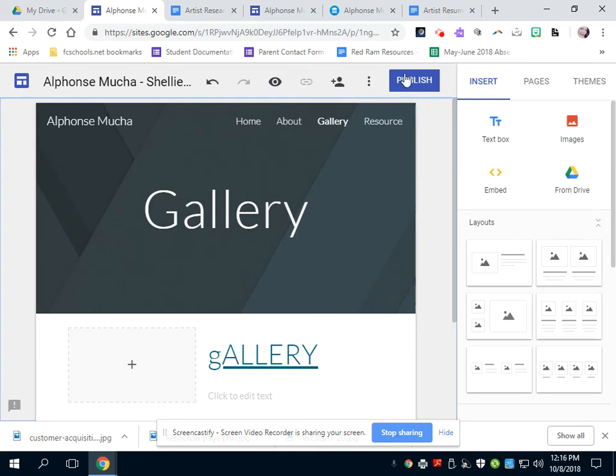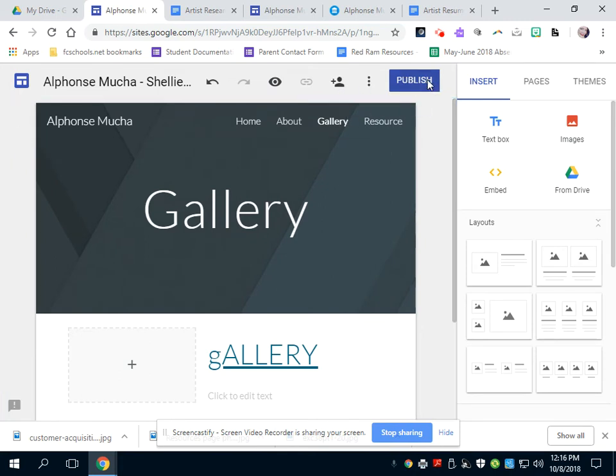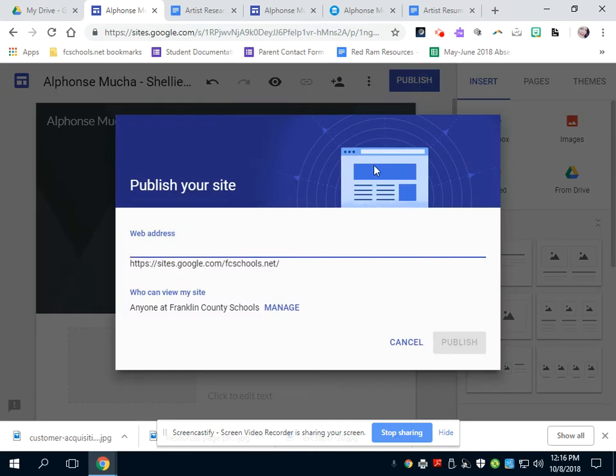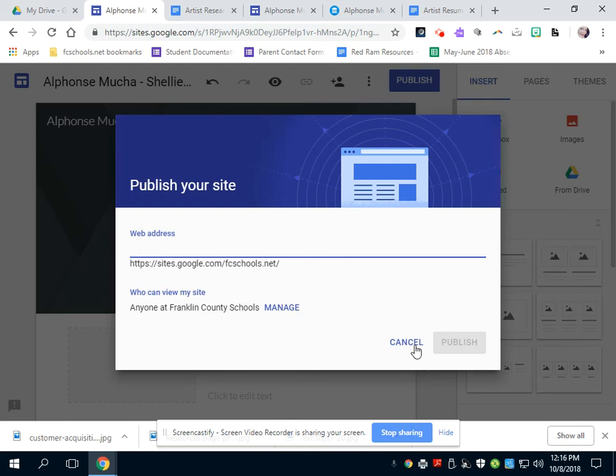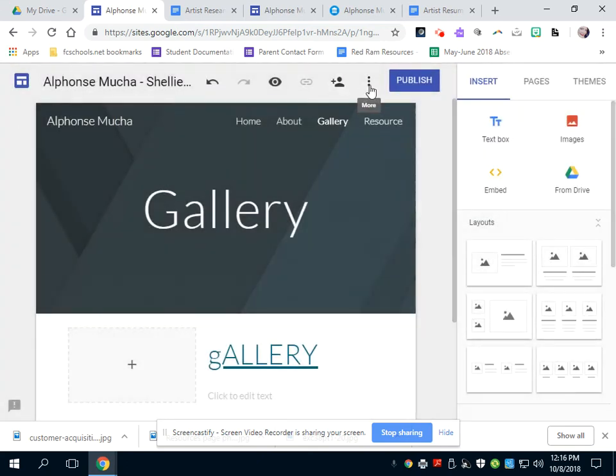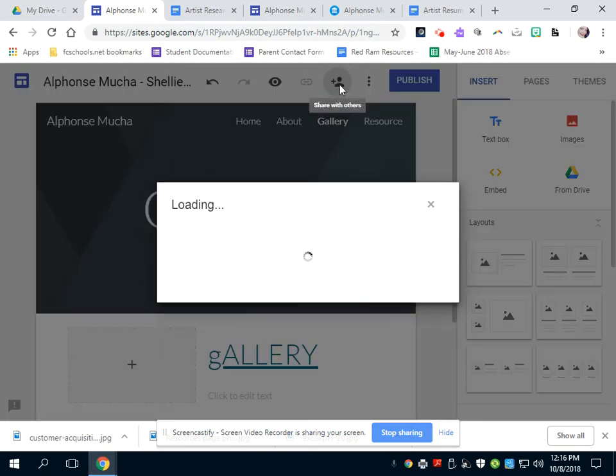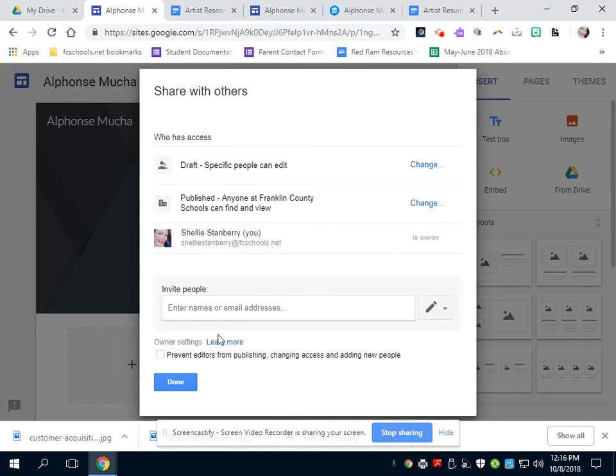So whenever you're ready to share it with me, you need to share it with others, but you would need to publish it first. So this will give you something about, you need to make a web address. You could probably just name it you or name it your artist, and then push publish right here. After you publish it, though, you need to share it with others.